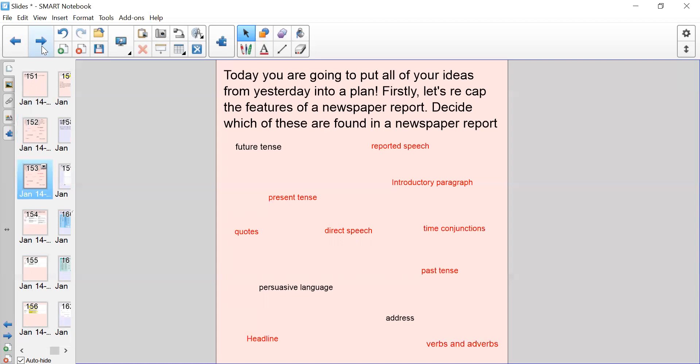Okay, so we've got reported speech, present tense which is in the reorientation part of the newspaper report when the reporter says what's happening now at the end. The introductory paragraph which introduces the five W's, quotes which is also part of direct speech when you talk about what a witness is saying using inverted commas, time conjunctions which help the report to be in chronological order, past tense which is throughout the report in the main body as it is about an event that has already happened, headline which is the title, and verbs and adverbs which give the story movement and make it more interesting for the reader to read.